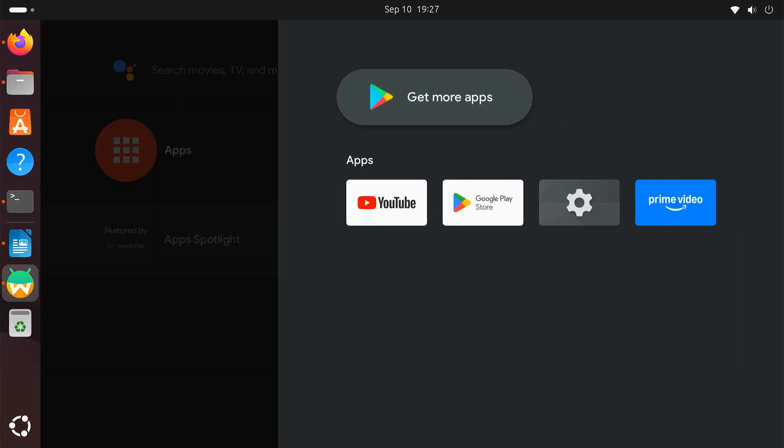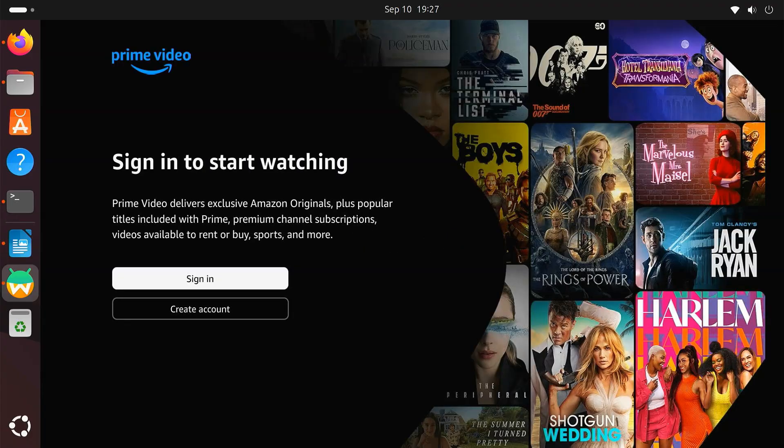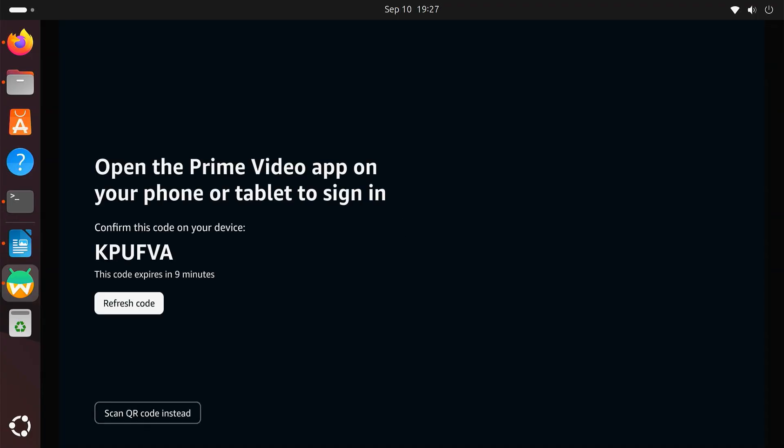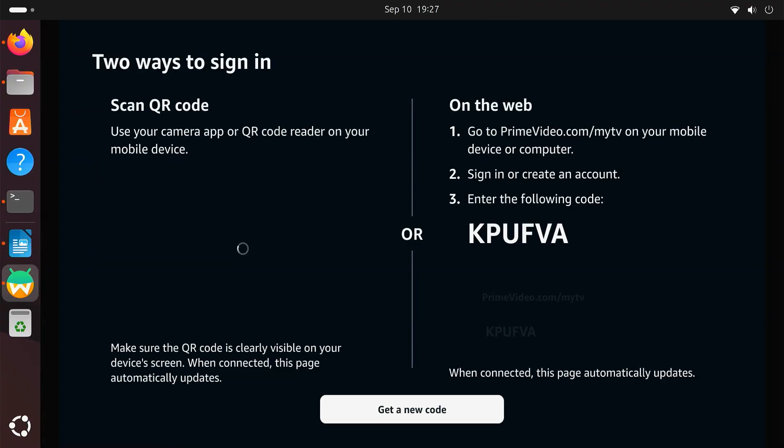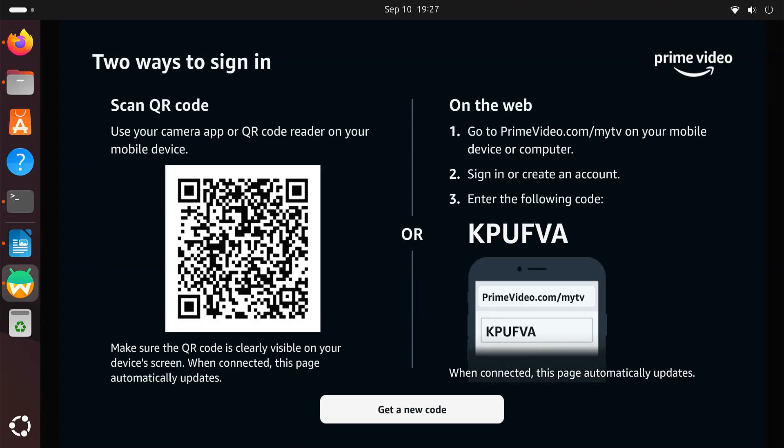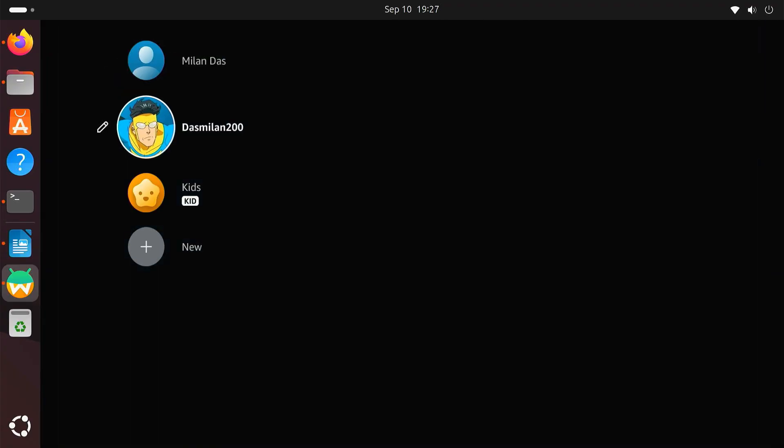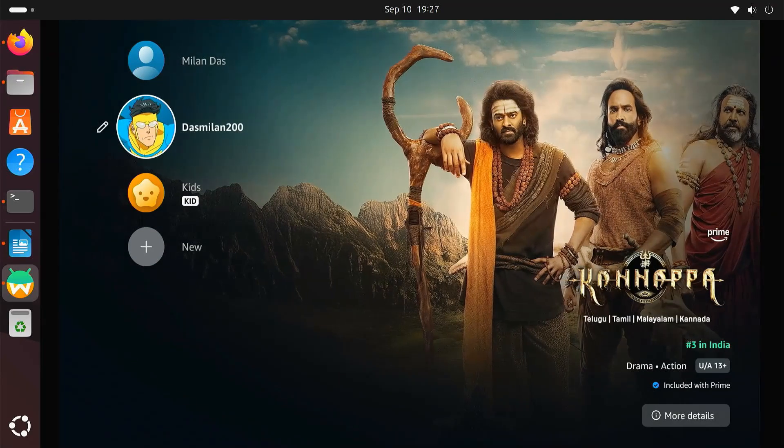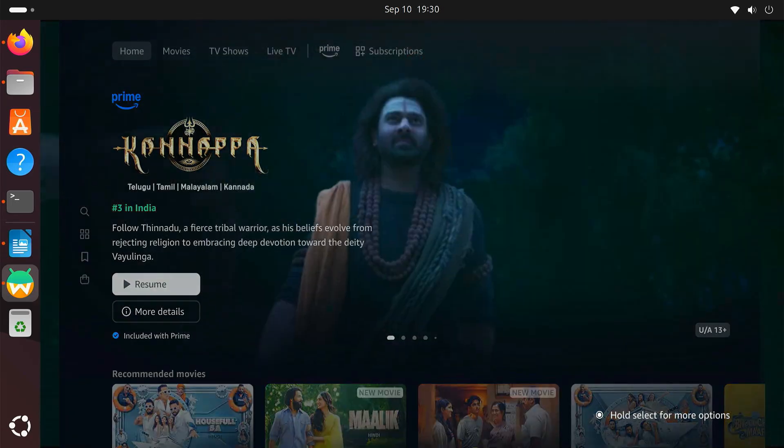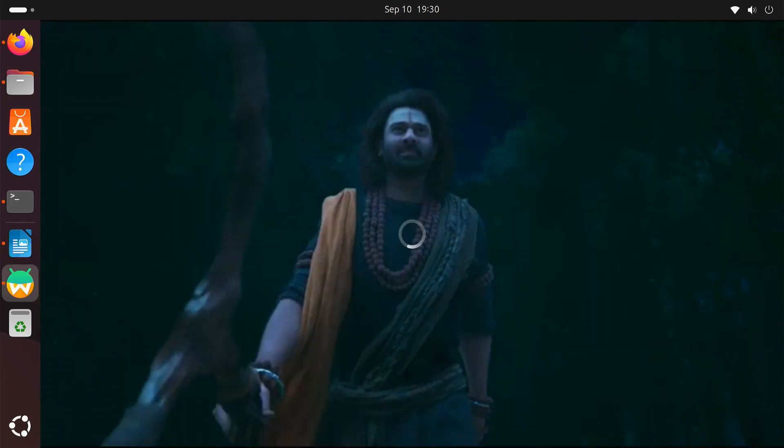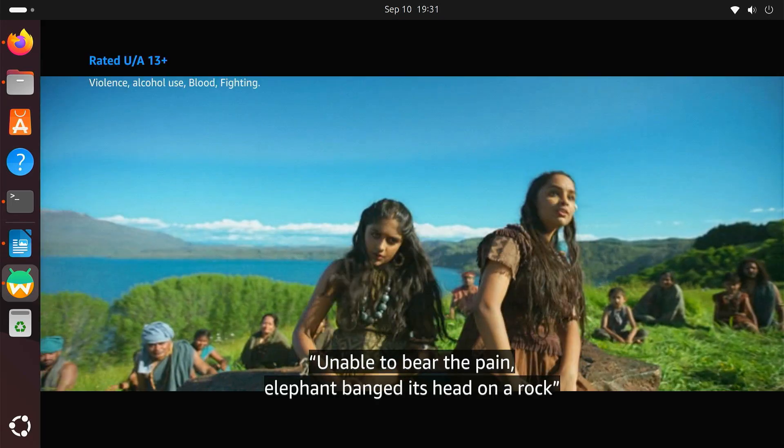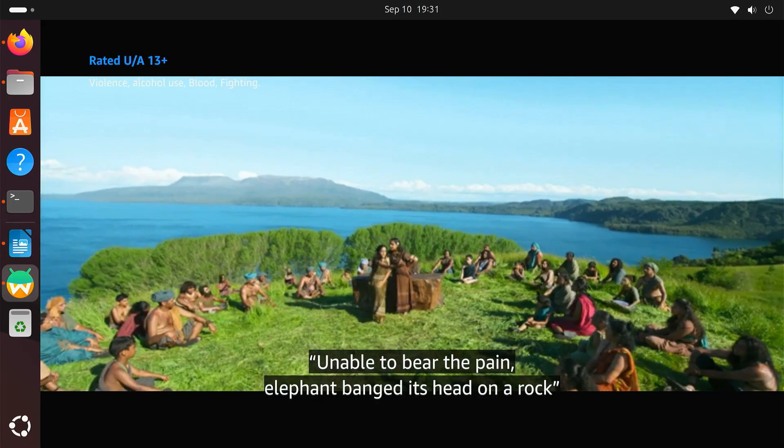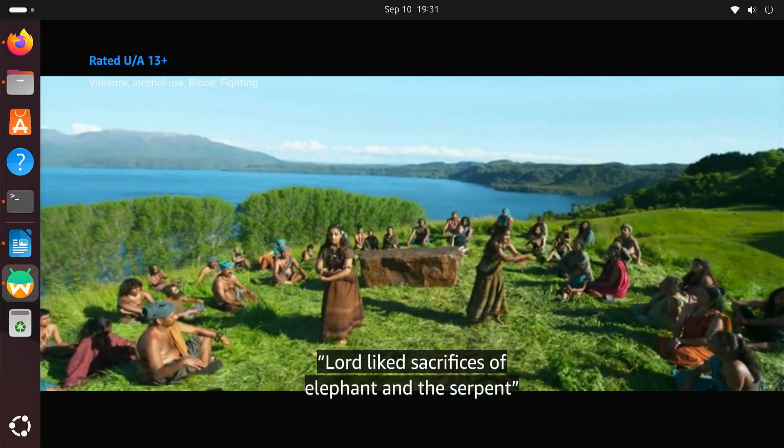Now, open Amazon Prime Video. Log in with your account details. Pick any movie or show and start streaming. Playback should be smooth with no lag thanks to hardware acceleration support.